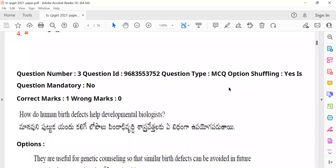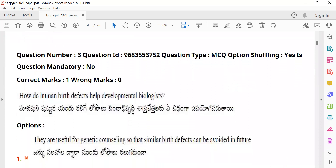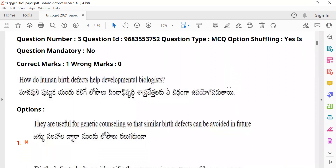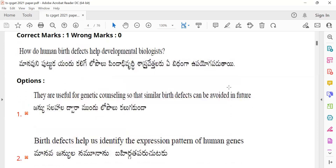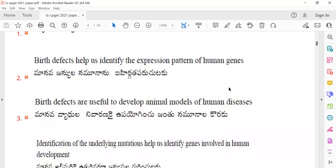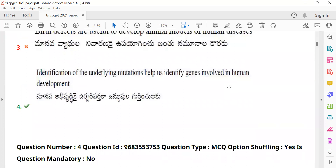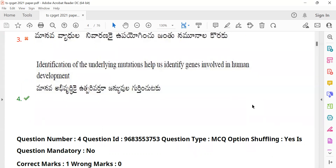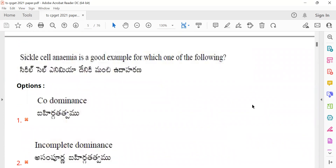Question 3: 'How do human birth defects help developmental biologists?' This relates to studying developmental processes. Question 4: Sickle cell anemia is a good example for which one of the following? Students should identify the correct genetic concept illustrated by sickle cell anemia.